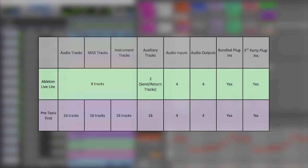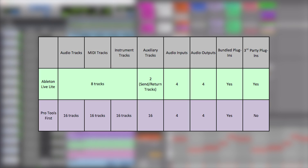The first thing to clarify is that both Ableton Live Lite and Pro Tools First will allow you to record audio and MIDI data and edit your recordings — they just have different designs and features. Here's a table to help you compare the features of both DAWs. Both have a wide range of functionality and workflow options. However, Ableton is best suited to a loop pattern-based workflow, whereas Pro Tools is best suited to a linear workflow for recording and editing.